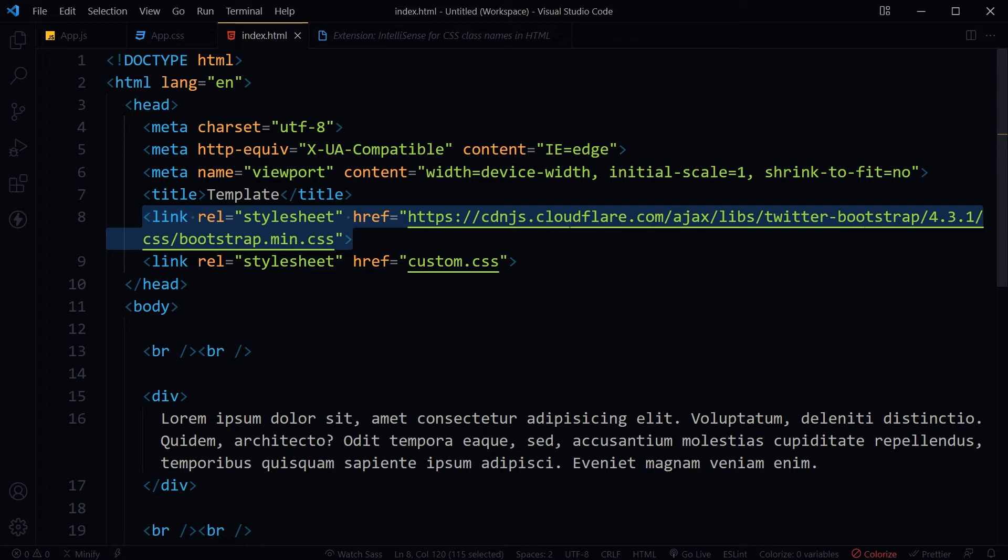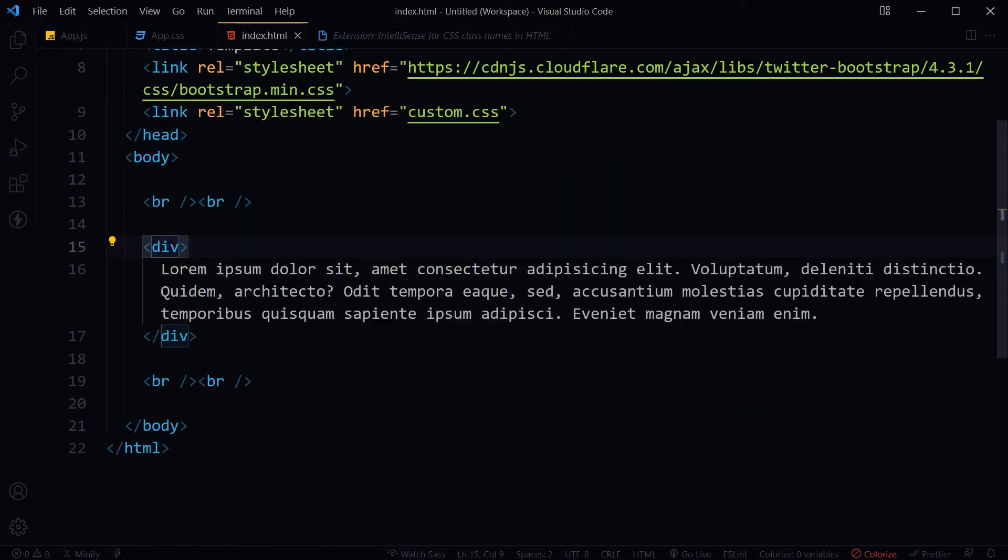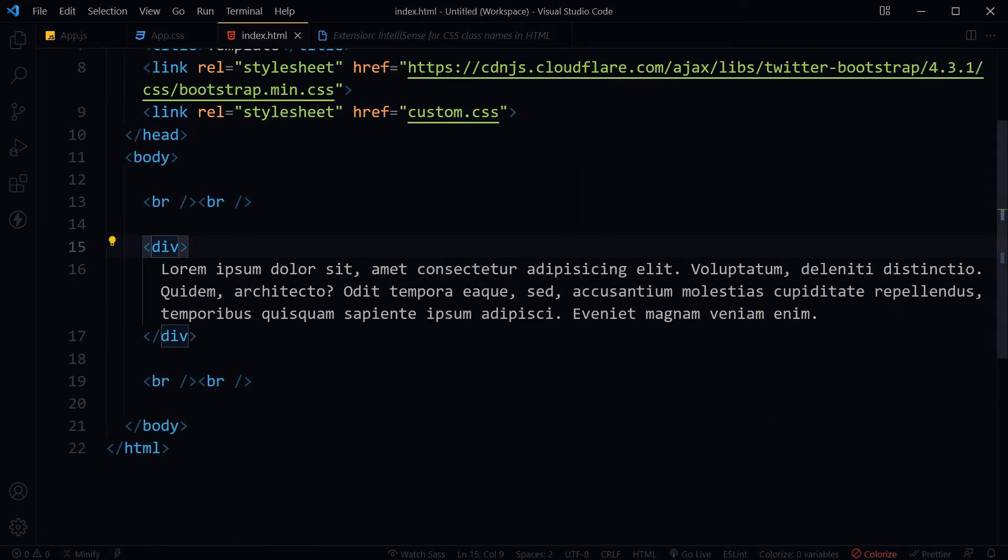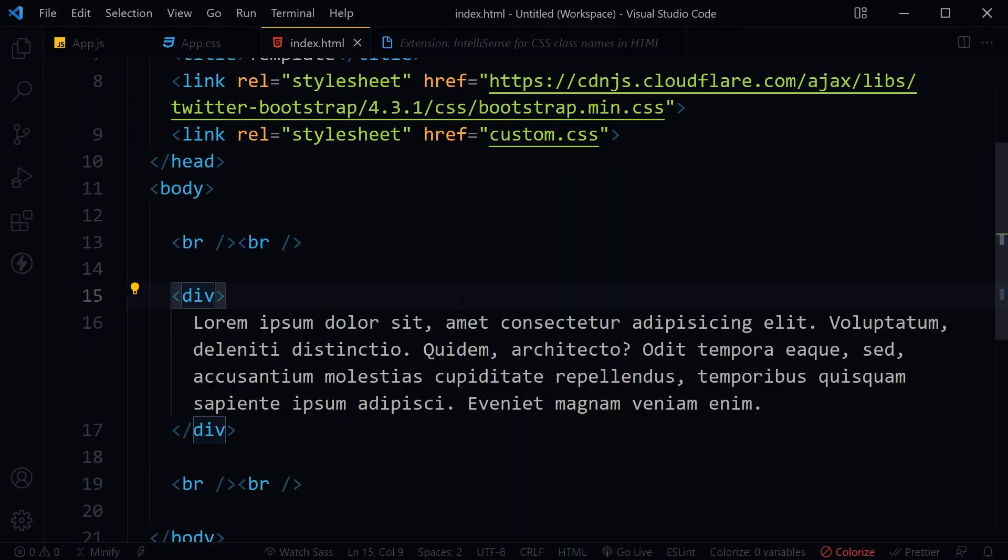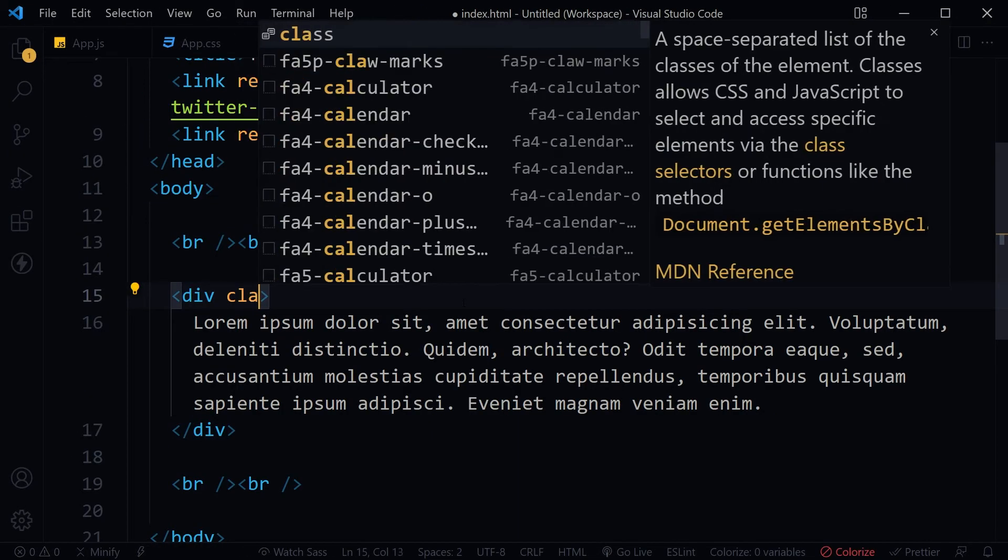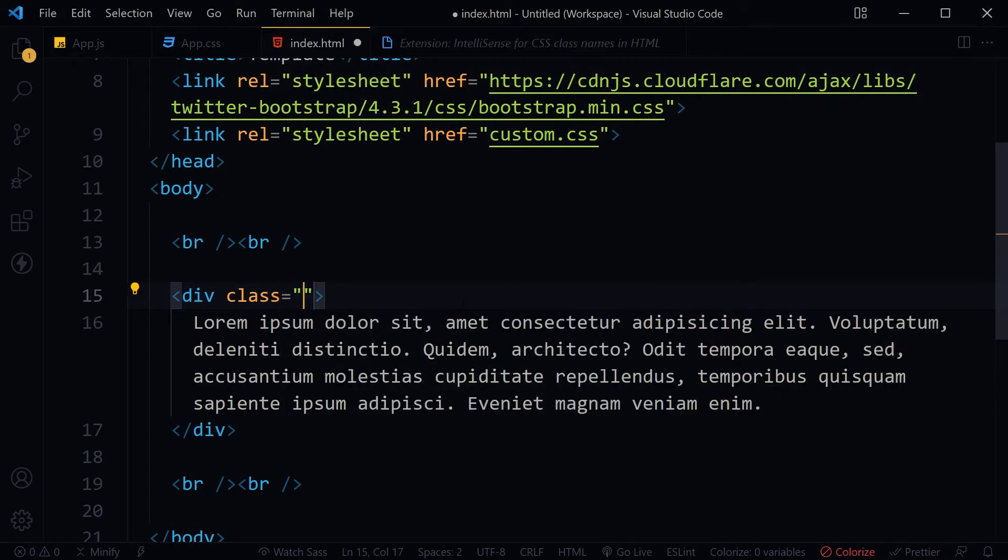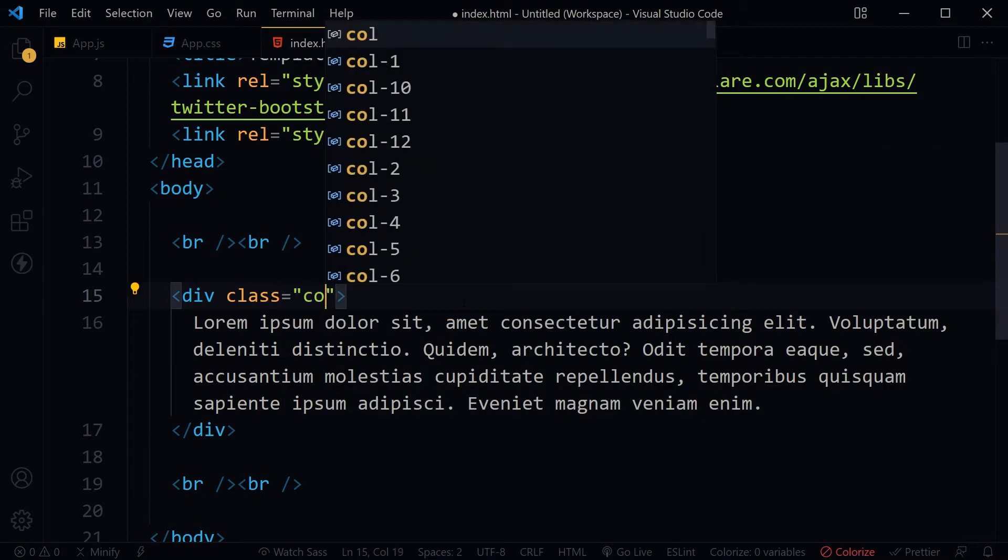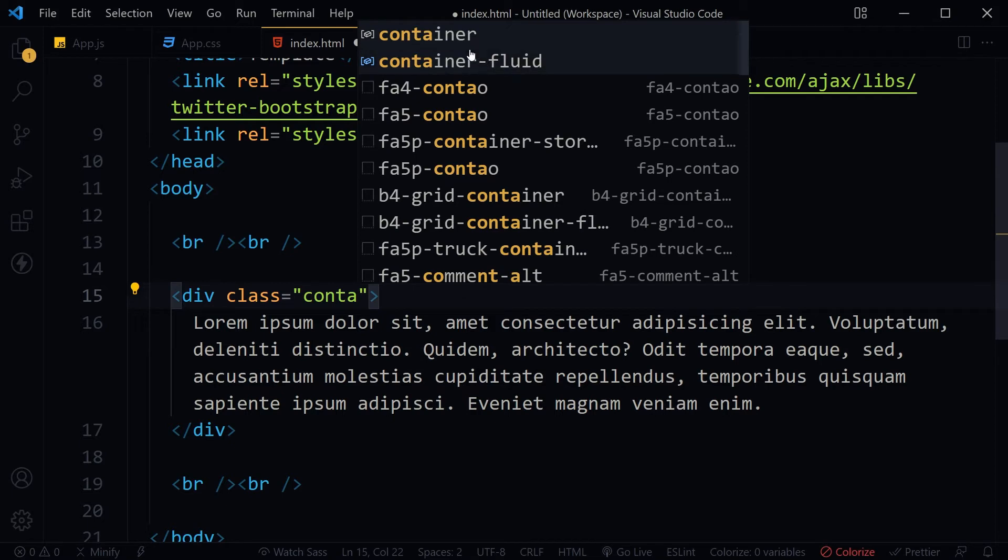If I go and type class name container, the extension suggests that we have two class names starting with the name container. We have container and container-fluid. Let's select container.